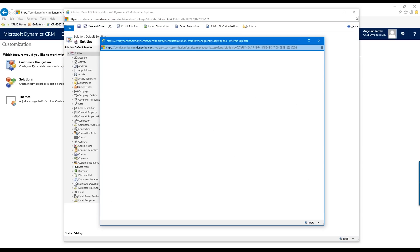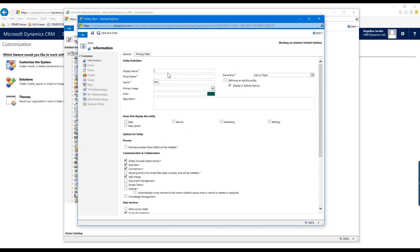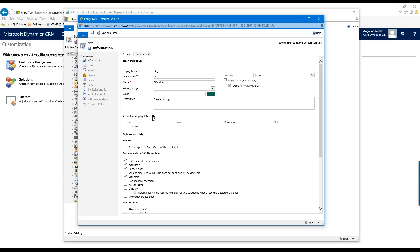Clicking New pops up another window where I can label my new entity. For the Display Name, I think it'll be fun to create an entity that has to do with dogs — everybody likes dogs. So we're going to create an entity for holding data about dogs. I'll call it "dogs" — you can also put in the plural name. The system assigns an automatic backend name, but the Display Name is what will show up in your CRM system. I can also put in a description.